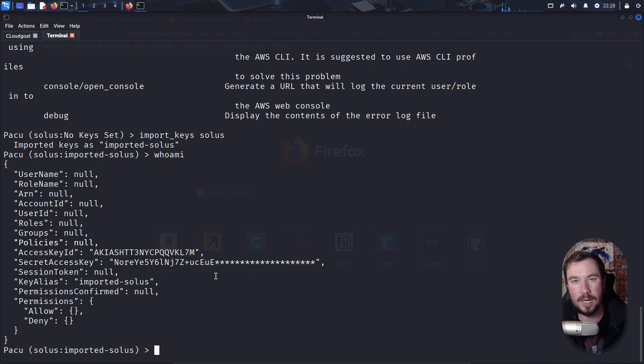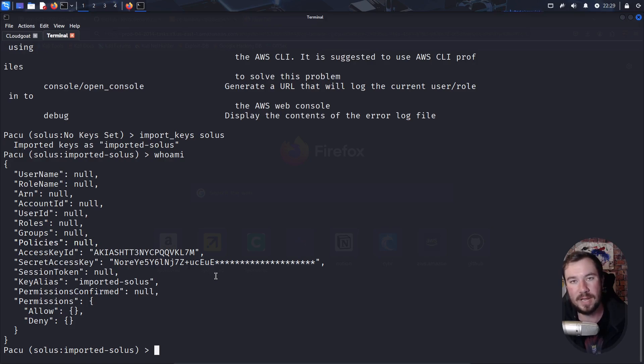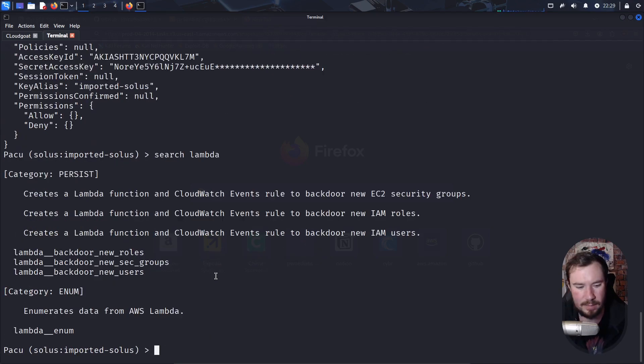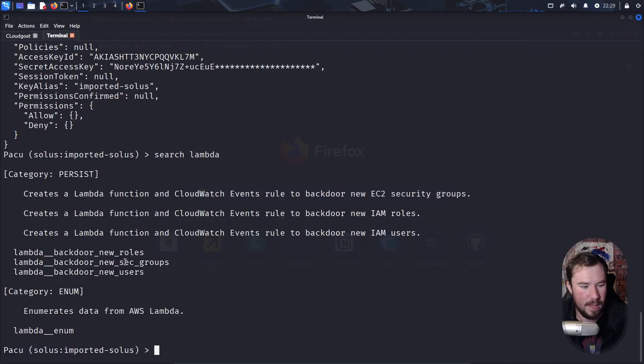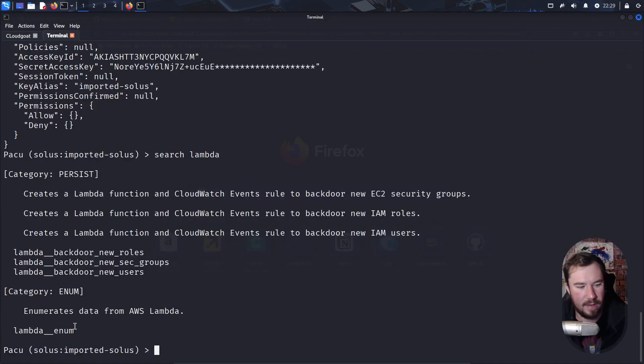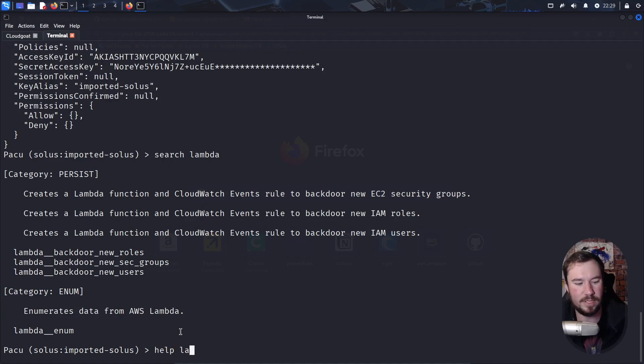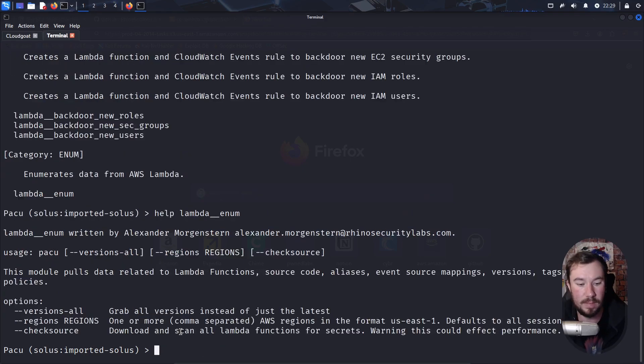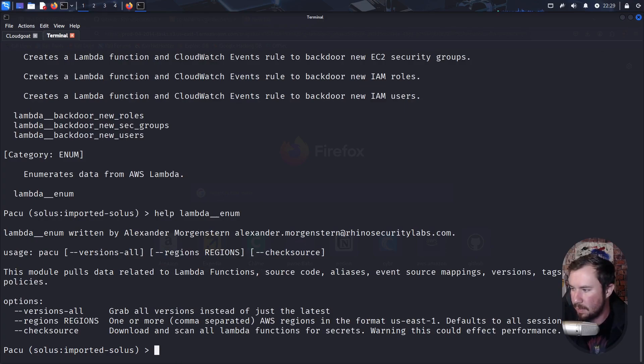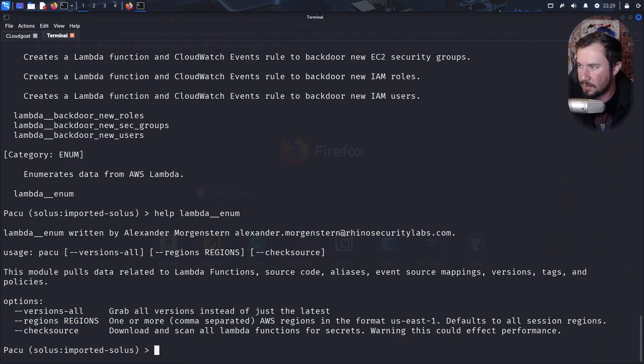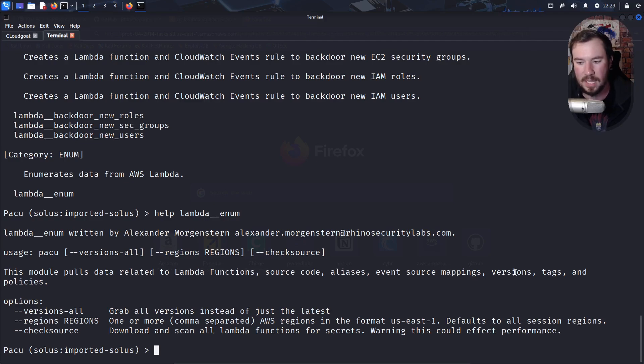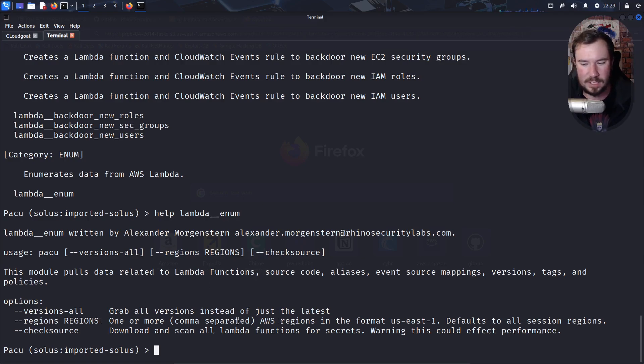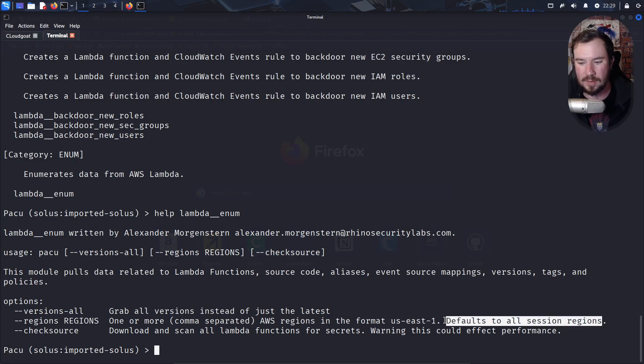And we're going to import keys Solace. They import the keys. If we do whoami, you can see we have the access key ID and the secret access key for the Solace user. And we want to enumerate Lambda. Remember when we were enumerating IAM, we did search IAM. Well, anytime you're looking at an AWS service, it's worth checking Pacu if there's any functionality to enumerate that service for you. So we can just go ahead and do search Lambda. And when we do that, we have a few different things. We have some persist, which is like setting up a backdoor in Lambda, and we have an enumerate Lambda. Well, let's check out the enumerate command. And if we do help Lambda enum, we can see what it's able to do. And I'll take my face and move myself up so I'm not blocking the description for you. But it says, this module pulls data related to Lambda functions, source code, aliases, event source mappings, versions, tags, and policies, which sure does seem helpful.